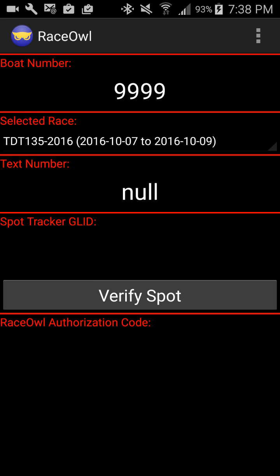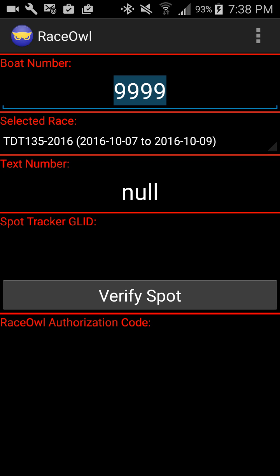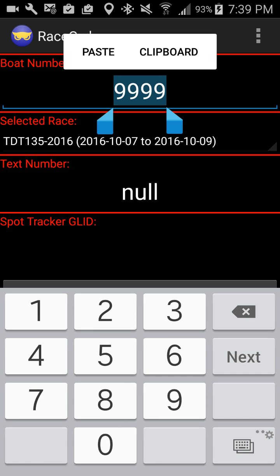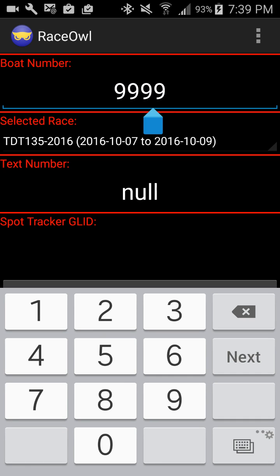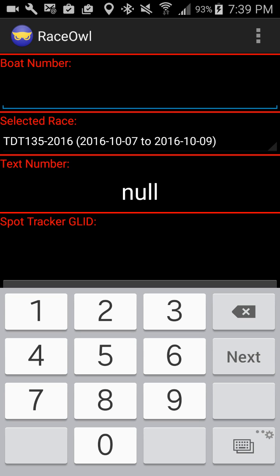Now I need to update my information in the app. First thing you'll notice is I appear at the very top. You've got your boat number — you want to enter whatever boat number you have. This has to be registered; you can't just pick anything you want. You'll get it when you register with your race — they'll give you a boat number and that's what you put in there. I'll enter 9999 for my boat number.